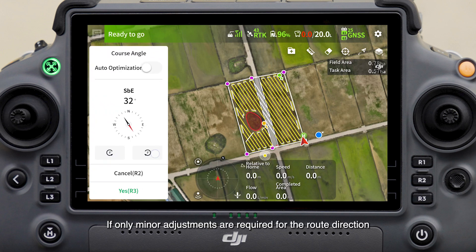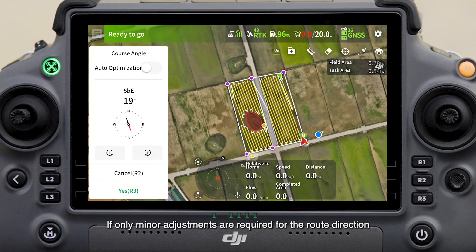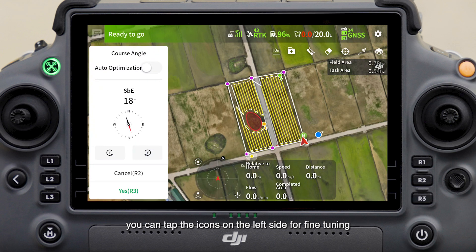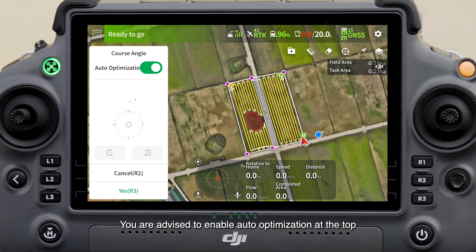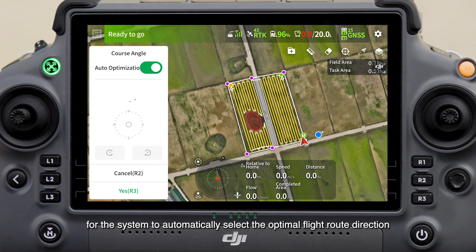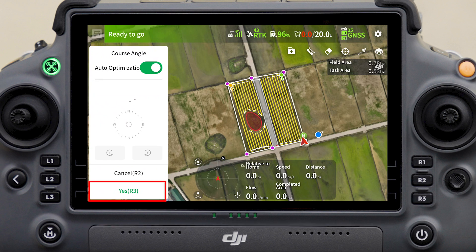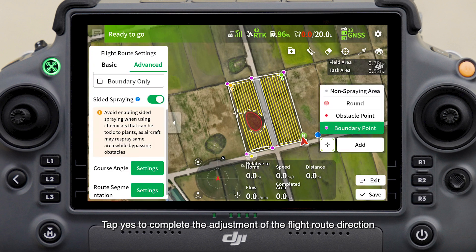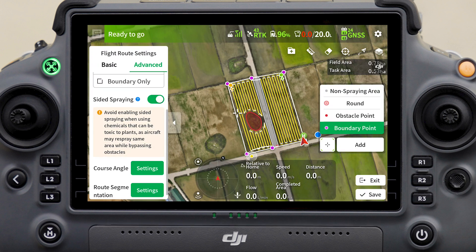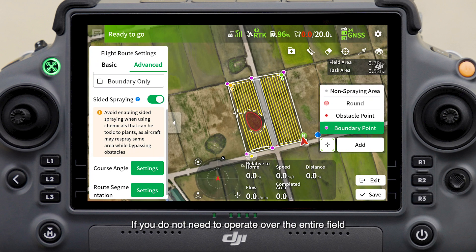If only minor adjustments are required, tap the icons on the left side for fine-tuning. You are advised to enable auto-optimization at the top for the system to automatically select the optimal flight route direction. Tap Yes to complete the adjustment.